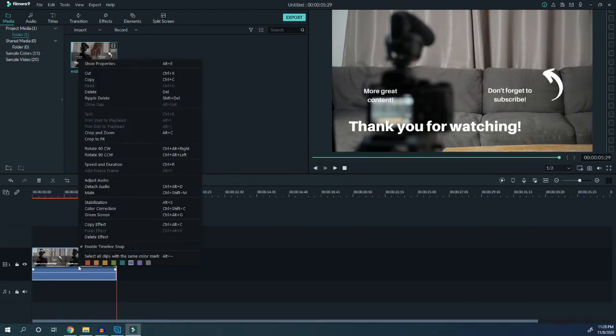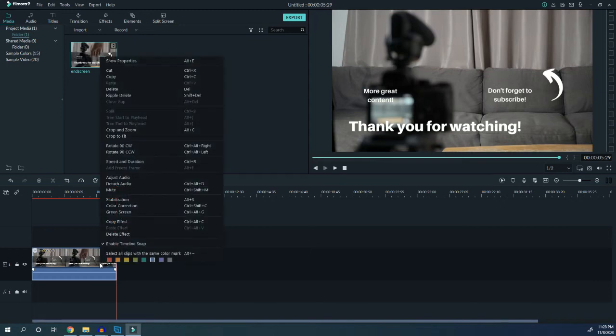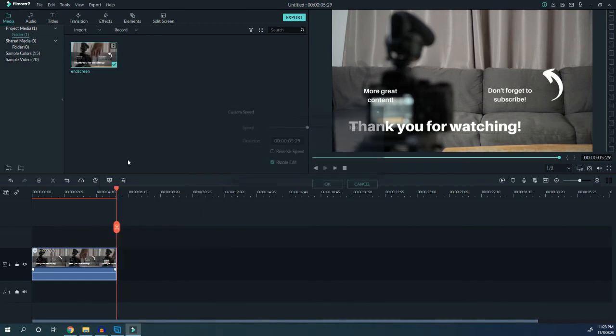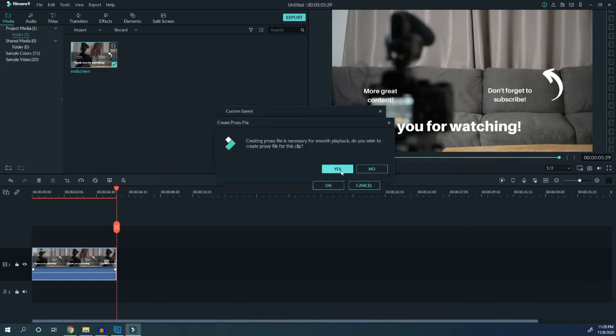In order to do this, I'm going to select the video by clicking on the left mouse button, then right-click and hover over speed and duration and click it. Here I'm going to click reverse speed and then click OK.